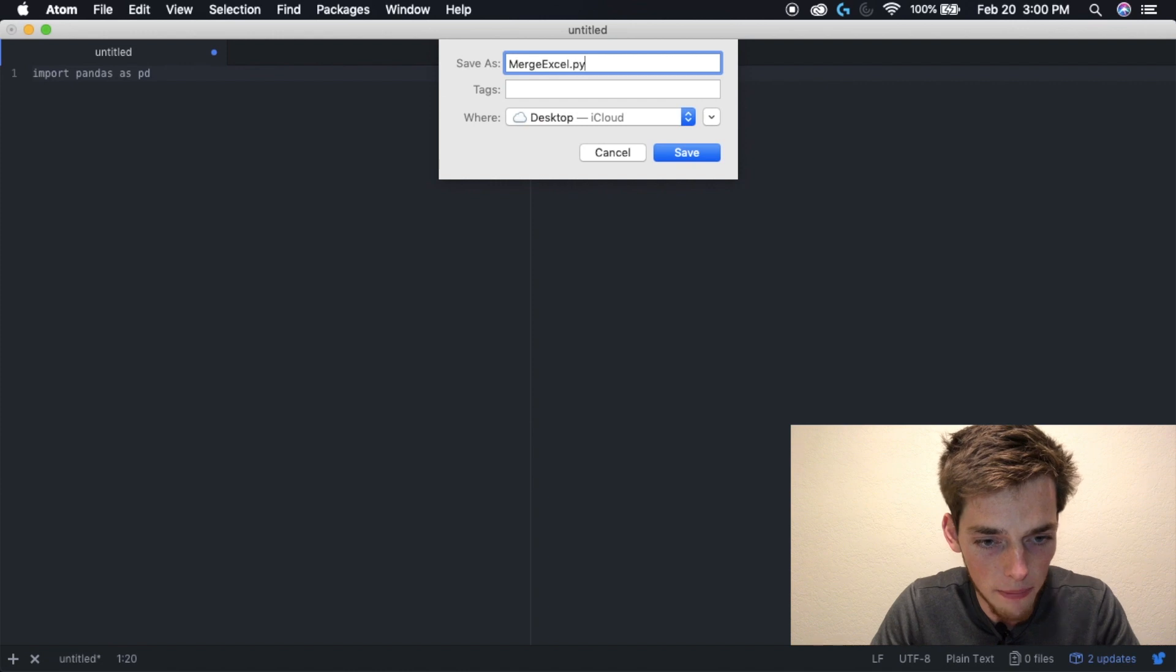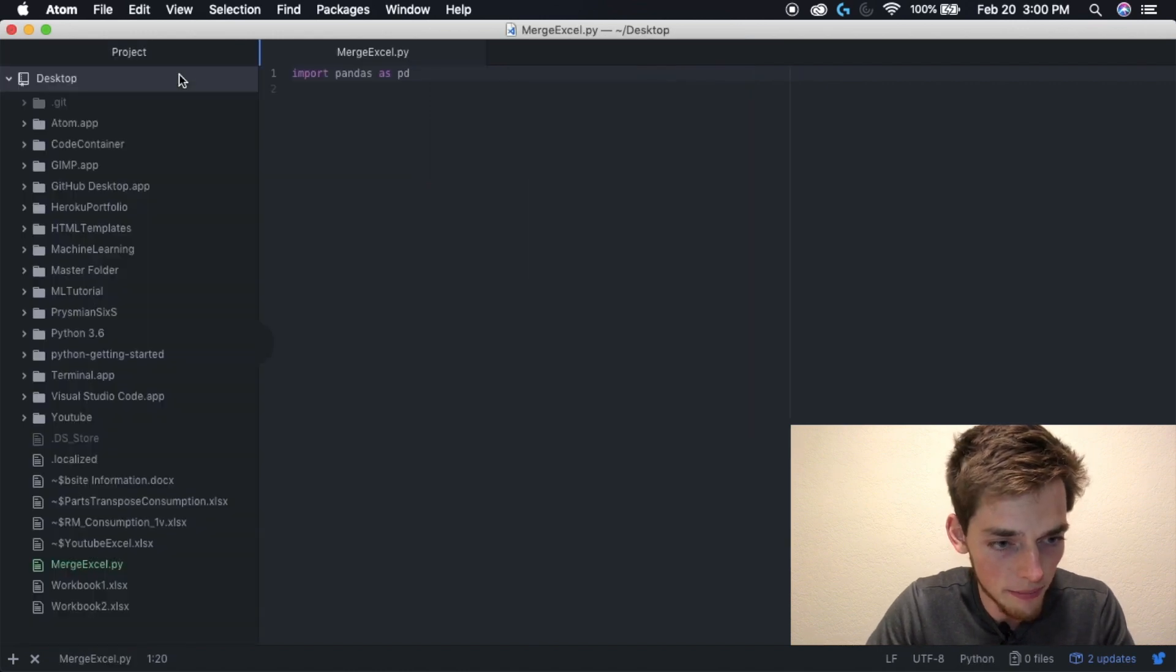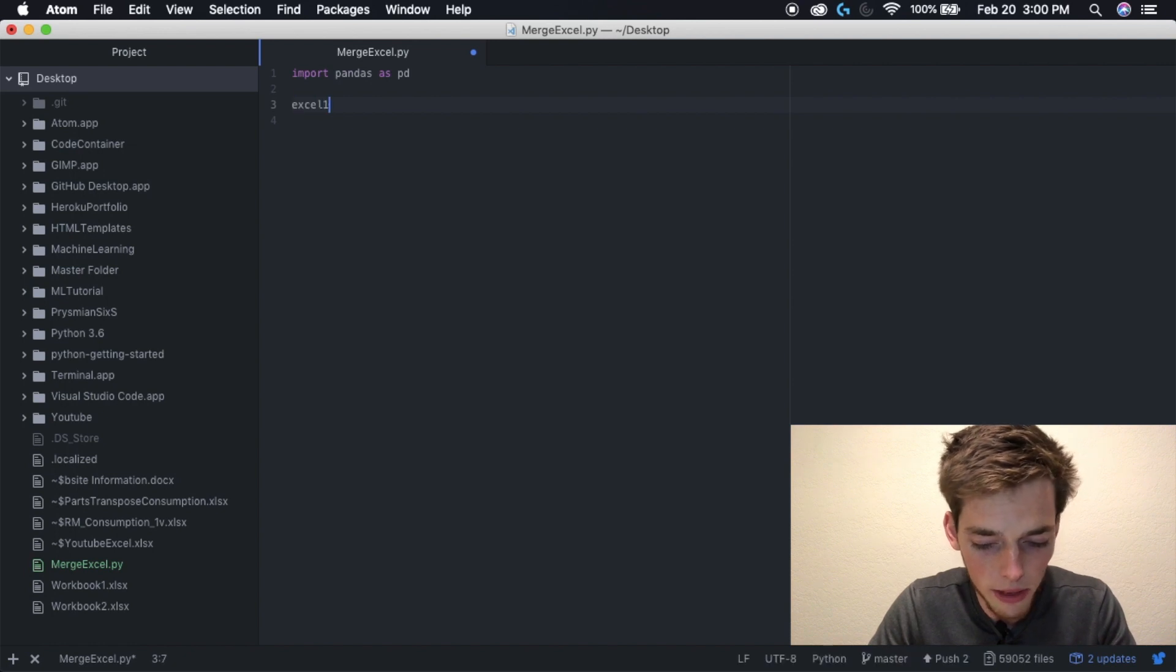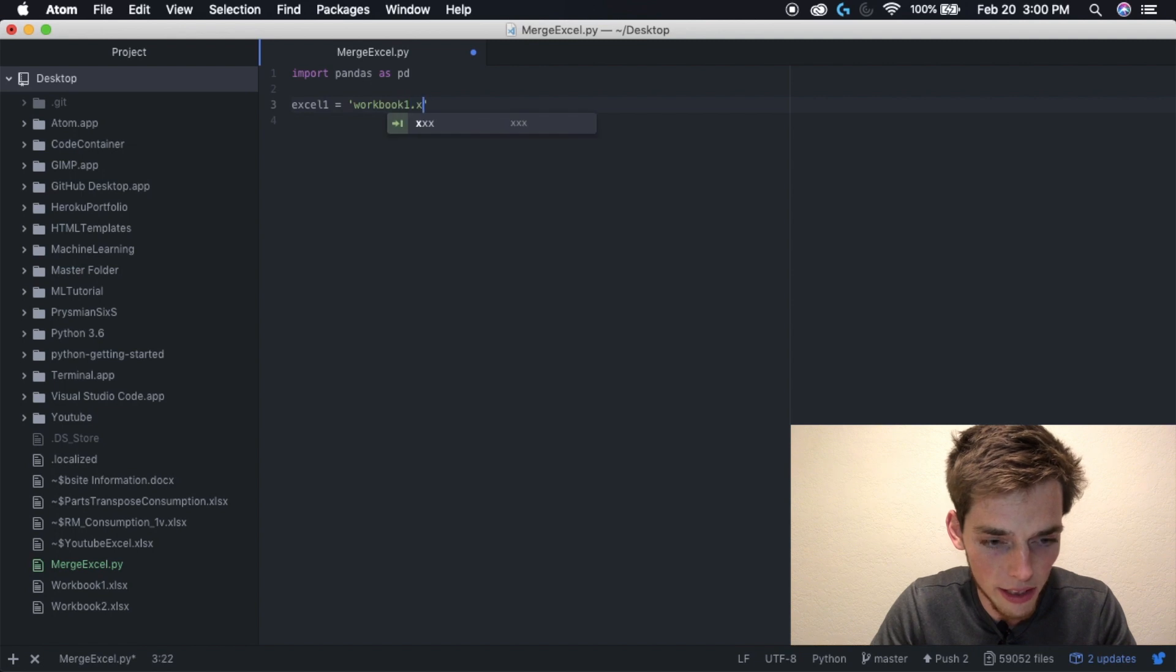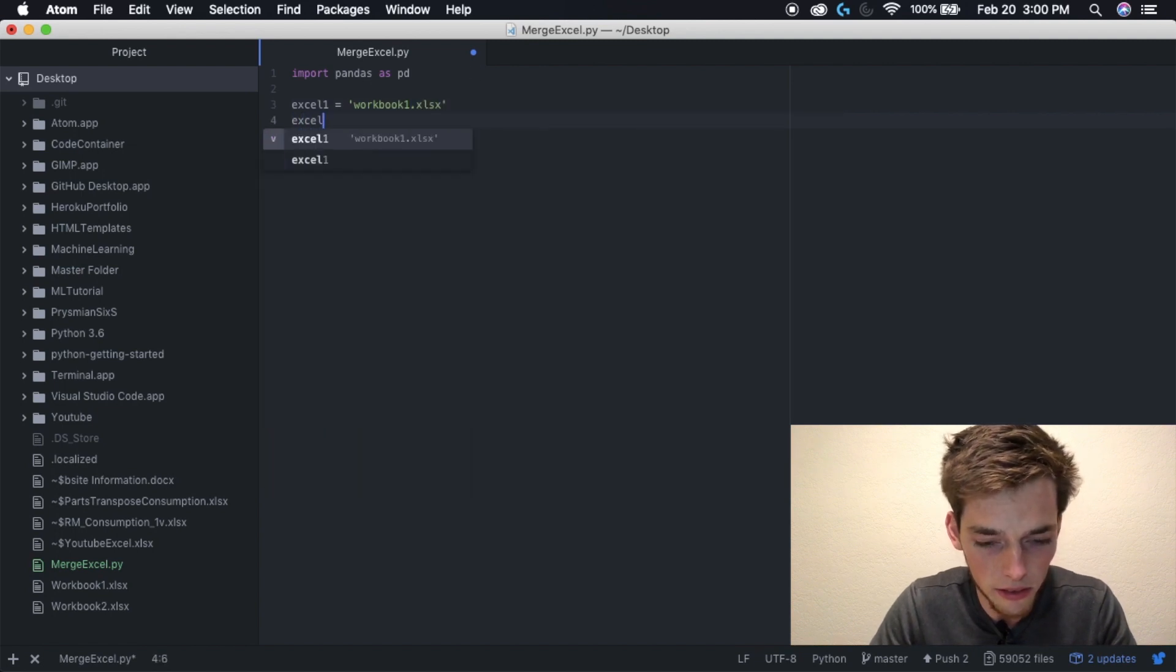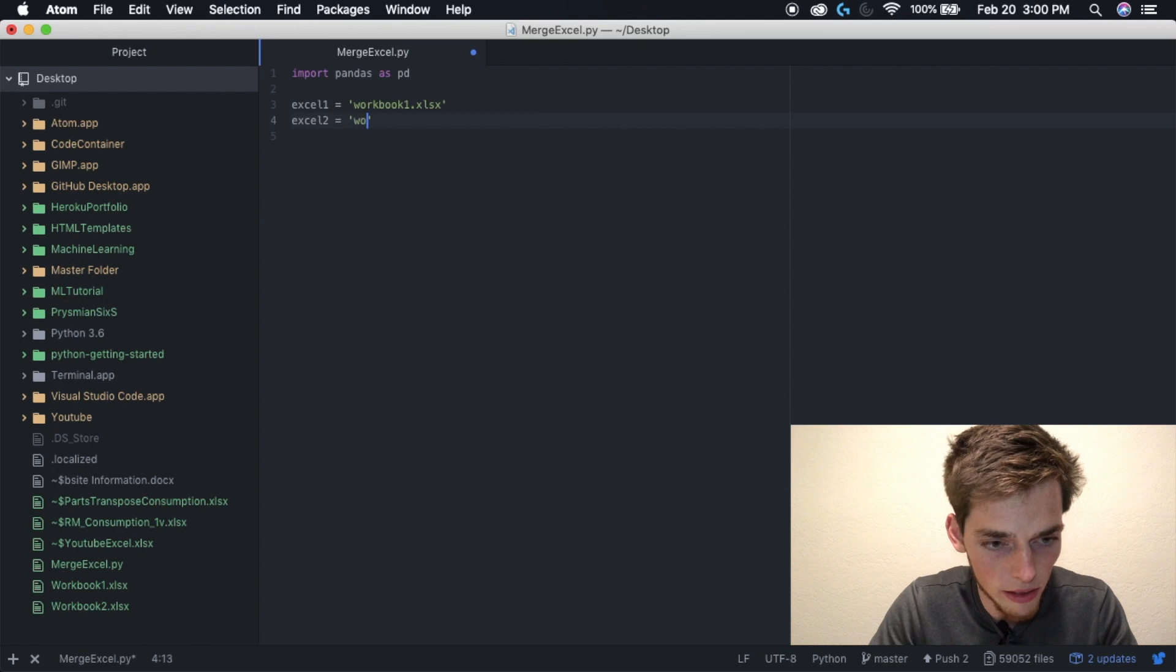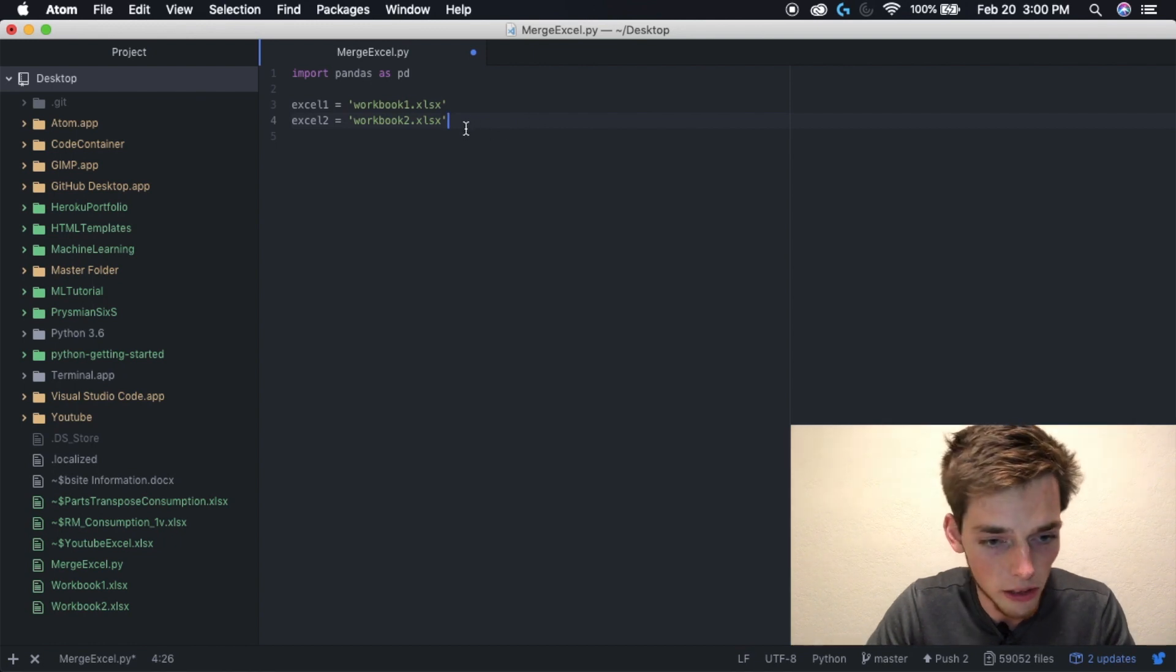Now we need to load in the Excel sheets that we want to use. So Excel one equals workbook one dot xlsx, and then Excel two is equal to workbook two dot xlsx. These are just the file names of those Excel workbooks that I showed you before.